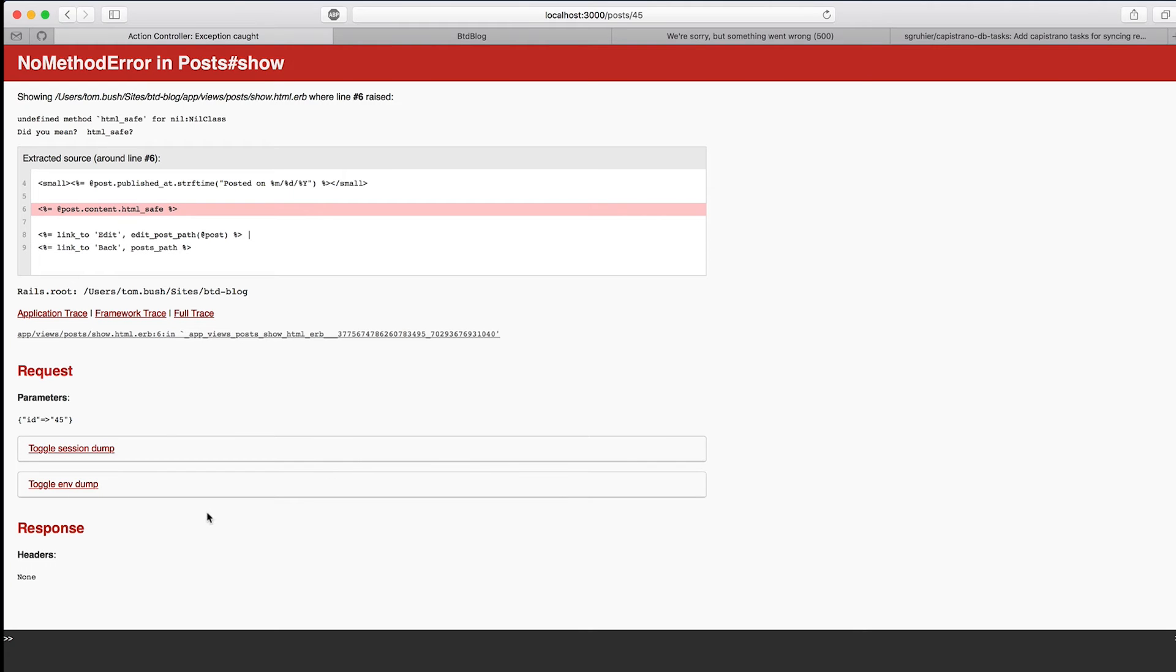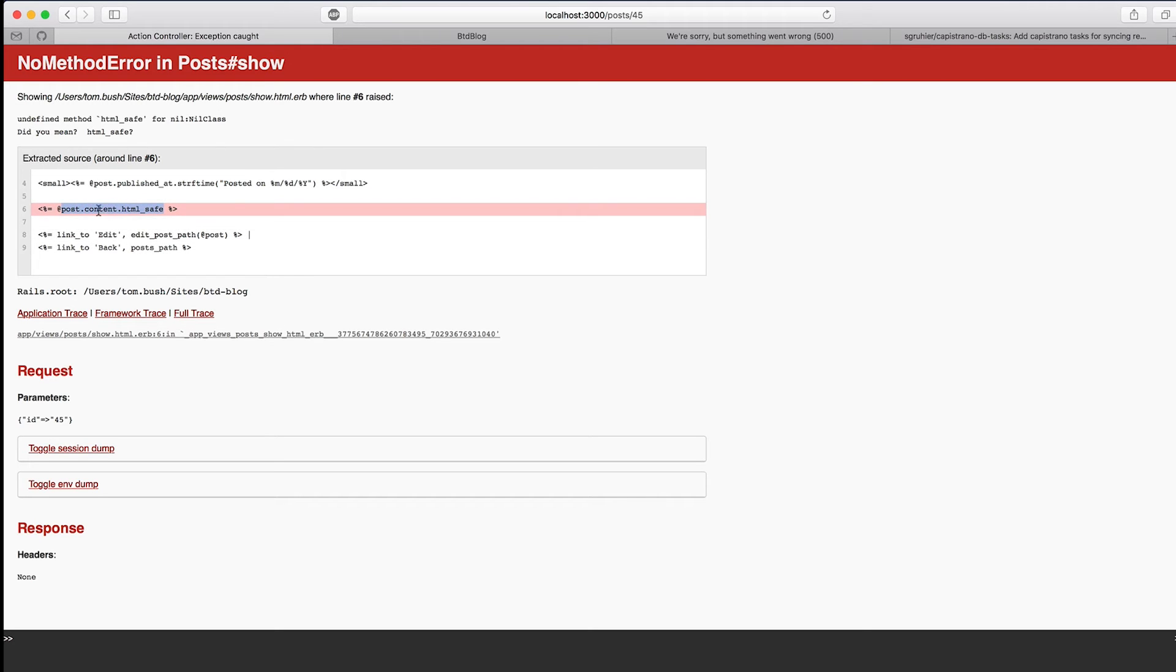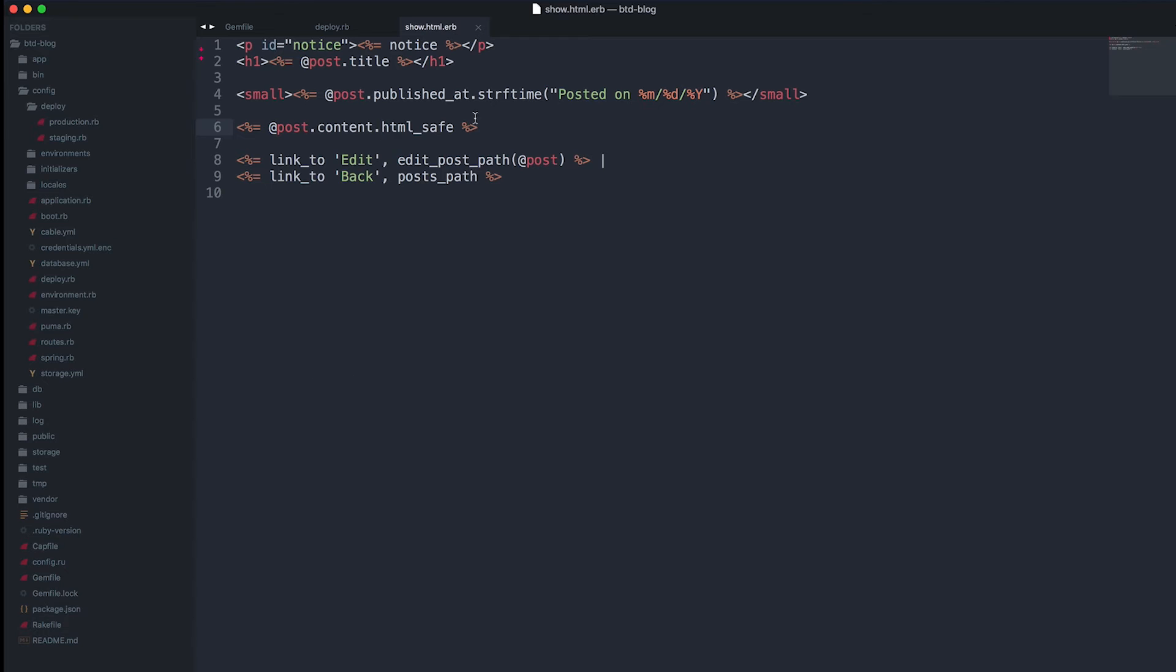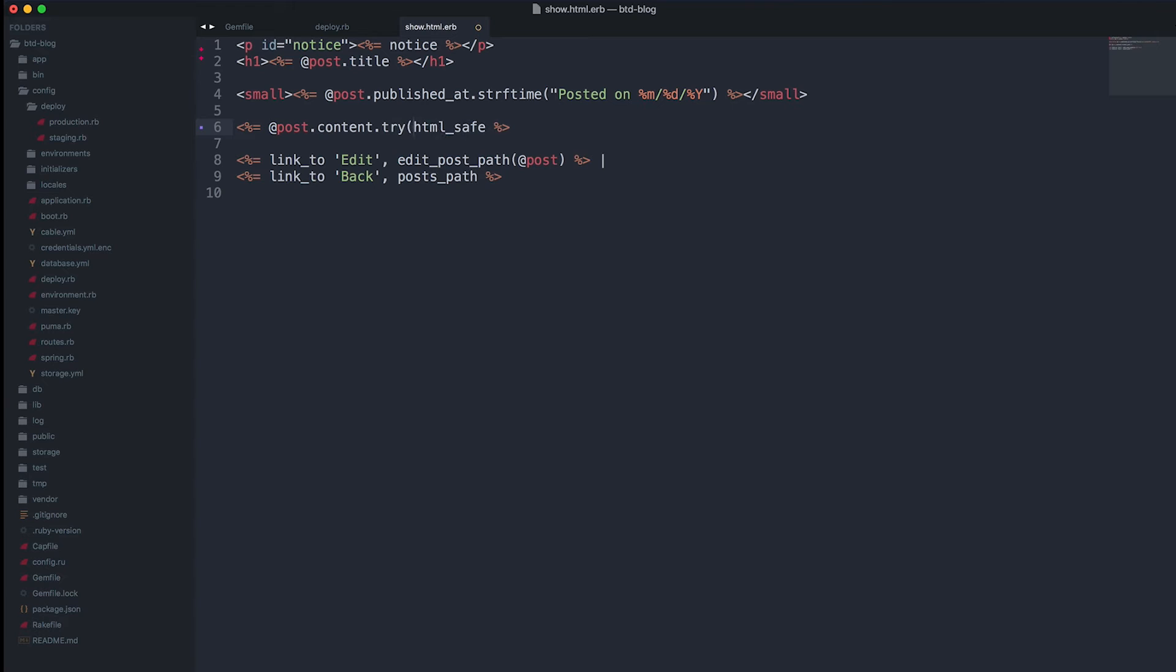But now we have an error page we can look at and figure out what's going on here. No method HTML is safe for nil class, so our content is nil. You can open the show page and maybe try this method because you're not sure it's going to be there.